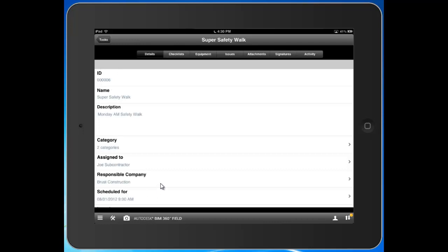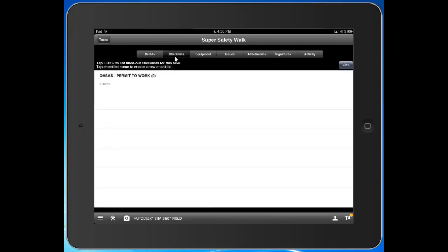You can see the details of this task. I can then click into checklist. You can see the checklist that's been associated here.